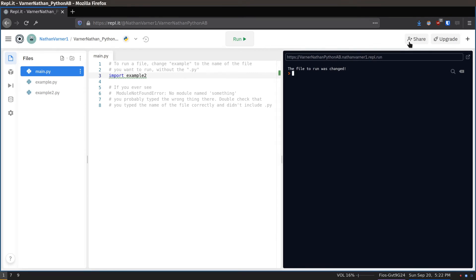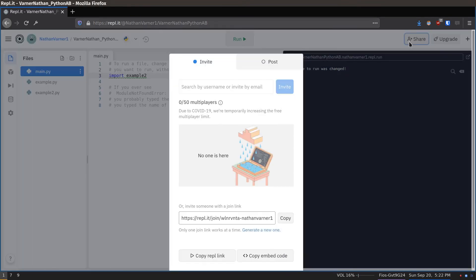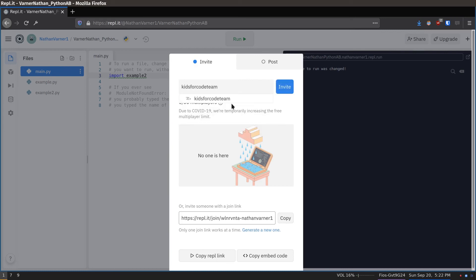Finally, click Share at the top. In the box, type Kids4Code Team. Then click Invite. If a box pops up, you can click Cancel.